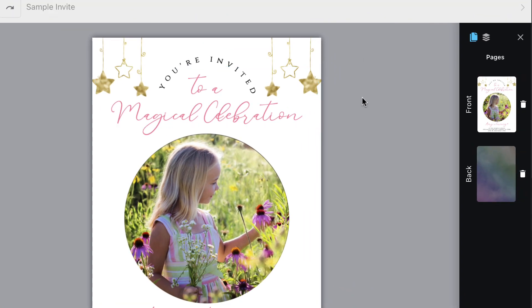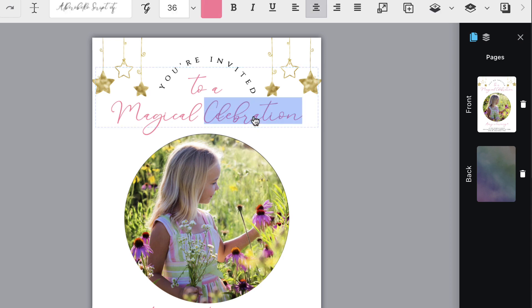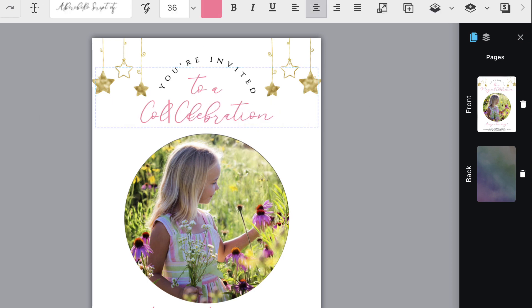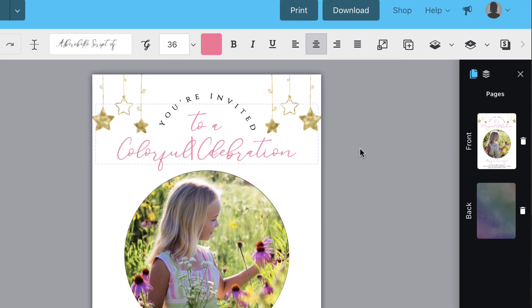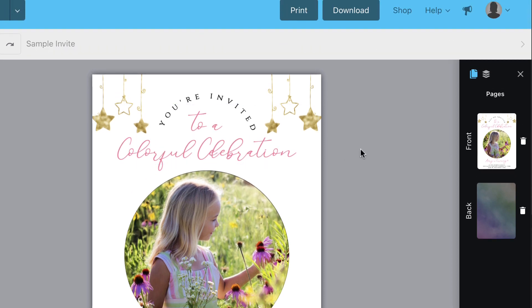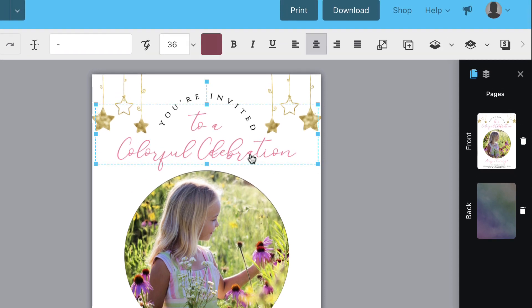Now let's review how to edit a text box. Clicking twice on a text box puts it into editing mode where you can select the text and change the wording to whatever you'd like. You'll know it's in editing mode because you'll see the cursor blinking.